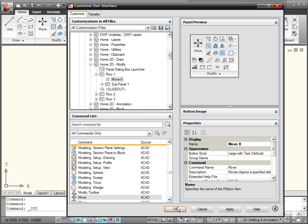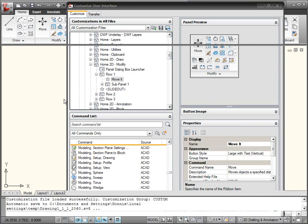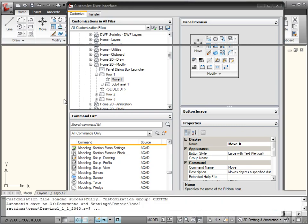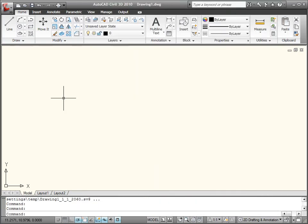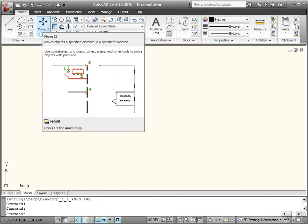Now, if I go ahead and apply those changes, I'm going to hit okay to get back into AutoCAD. It'll take a second for AutoCAD to reload the CUI, but once it does, I will now see those changes applied here to the user interface. So now it reads move it, as opposed to just move.